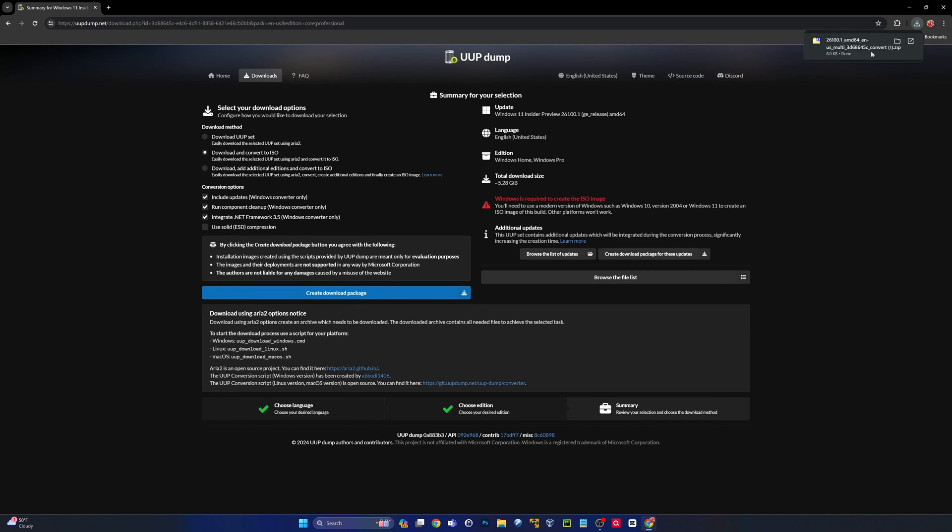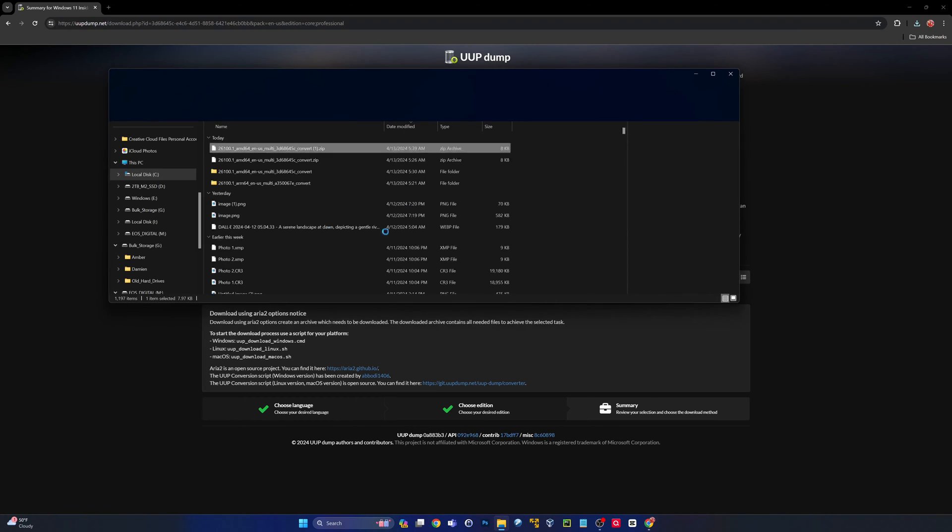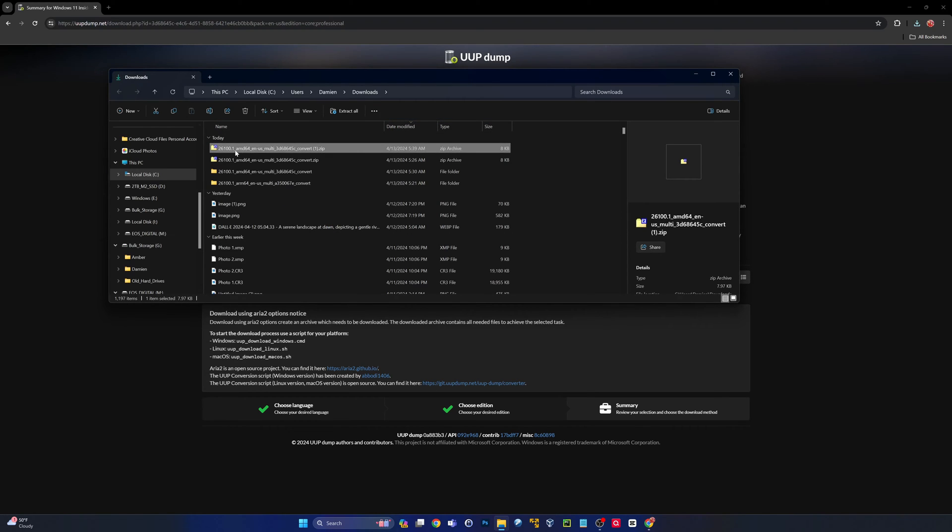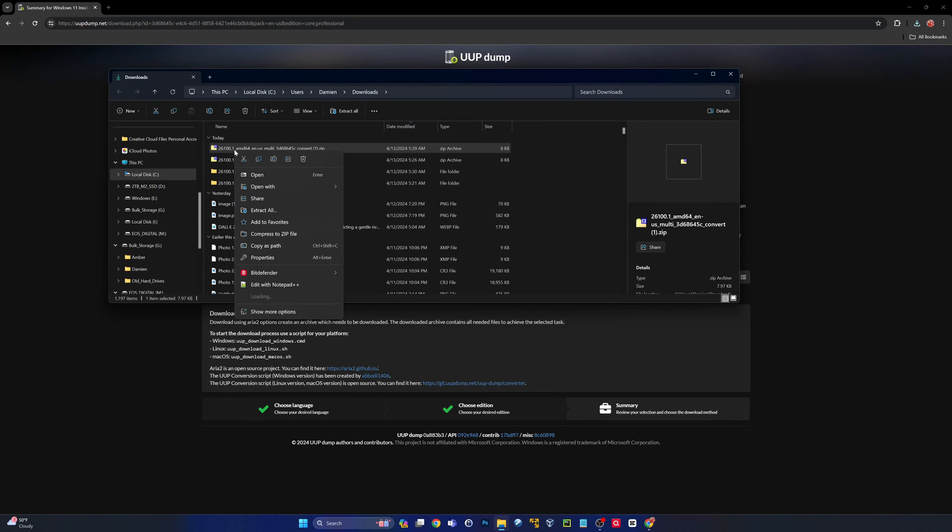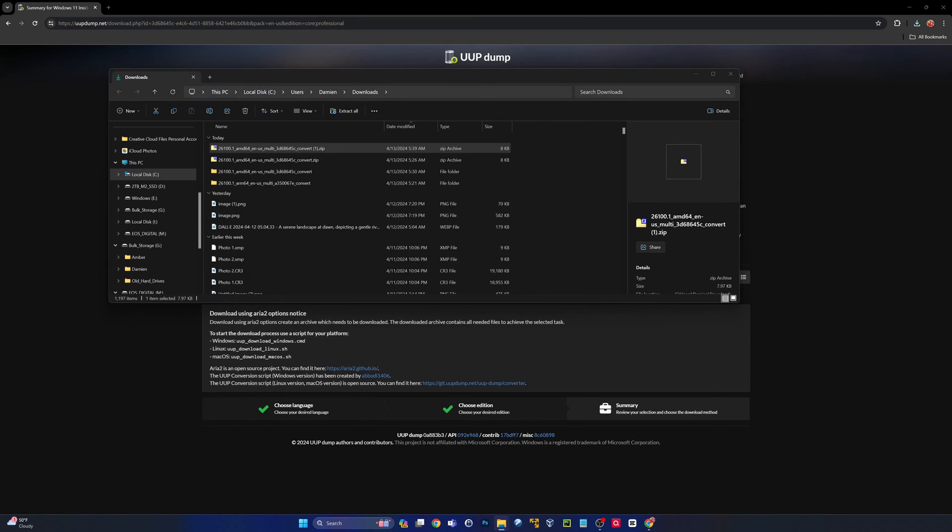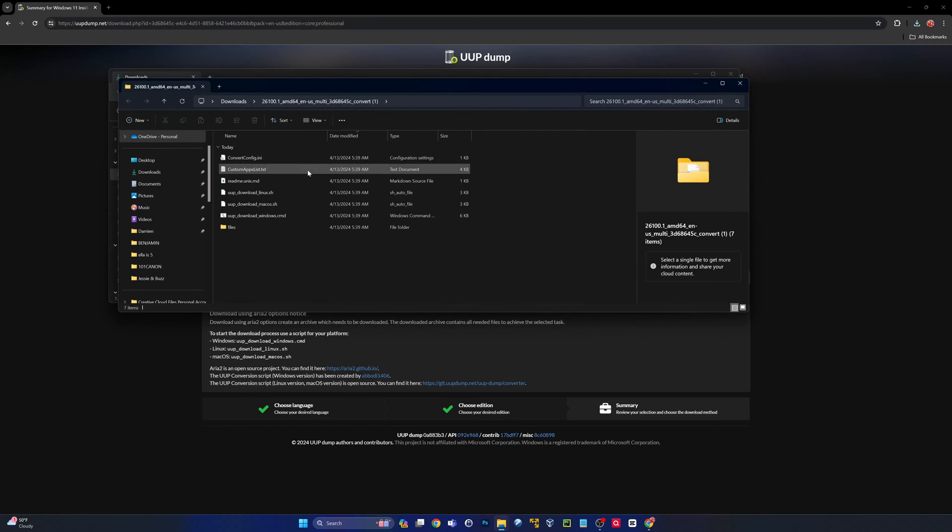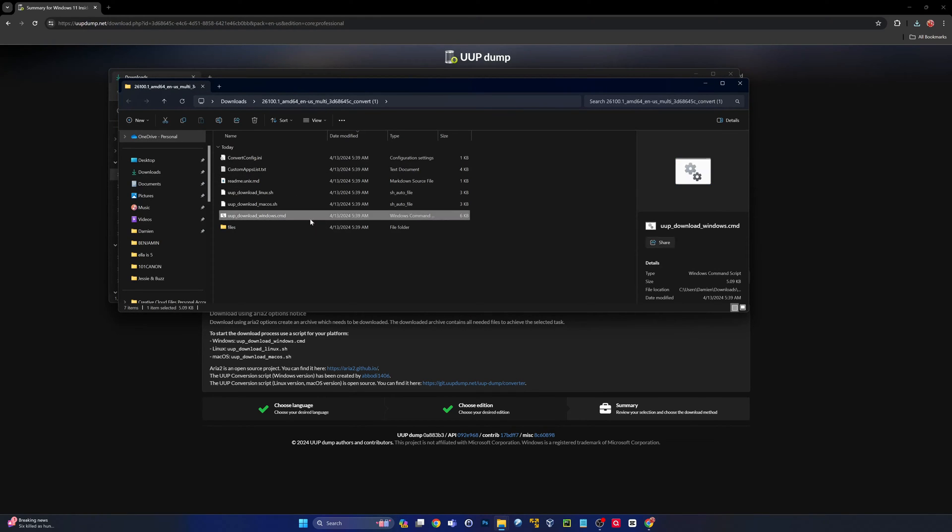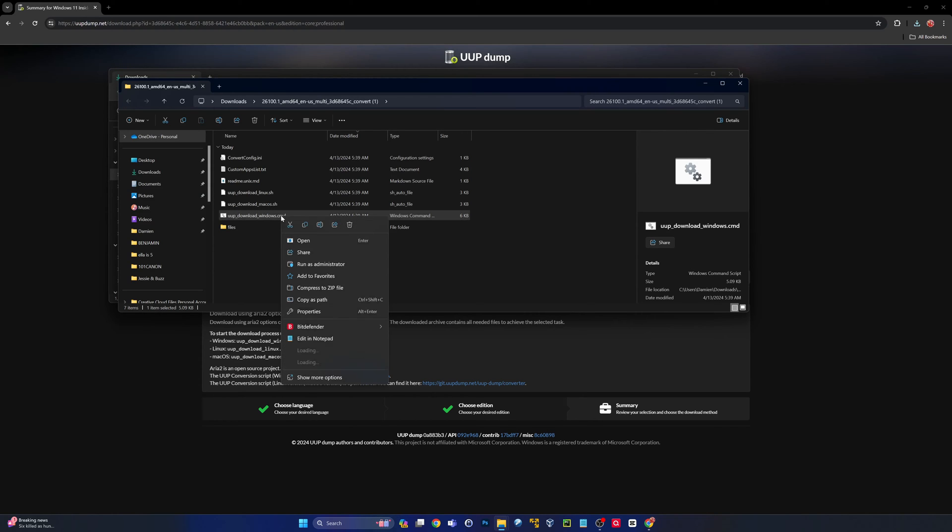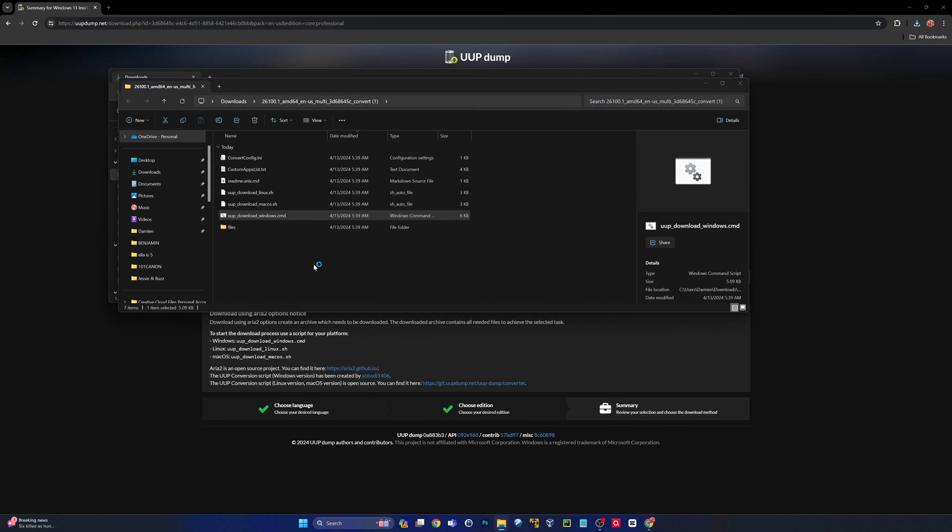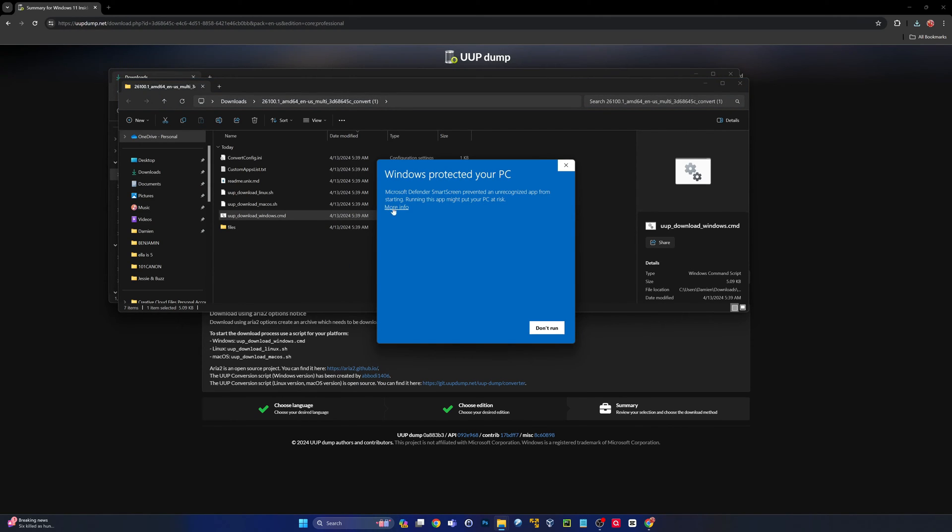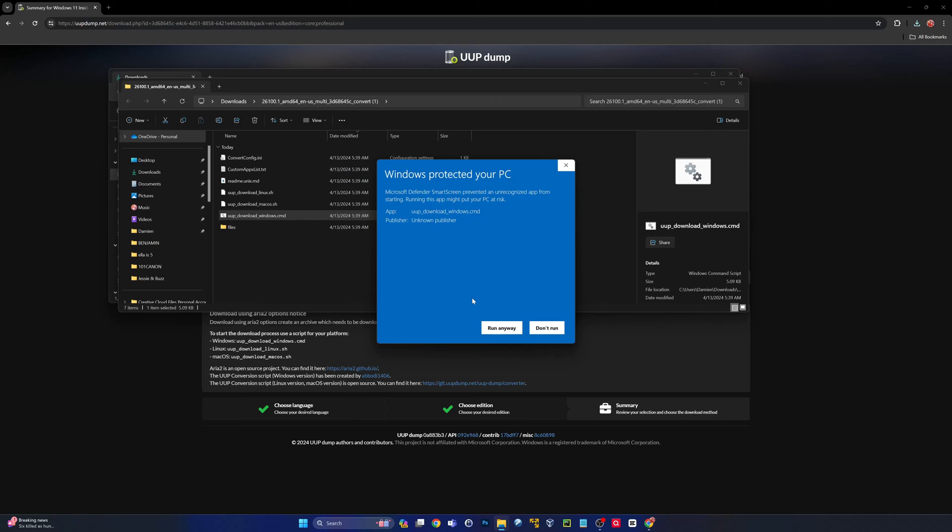That'll download a zip file. Let's go ahead and extract that. Extract all, extract it to wherever you want. Once that's done, you're going to want to run the command file here. Go ahead and run that as admin. You will have to click on more info and then click run anyway.